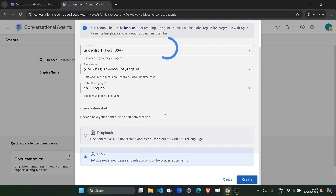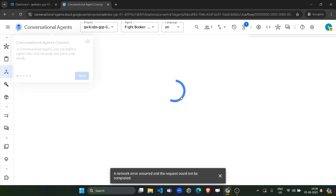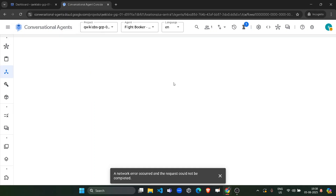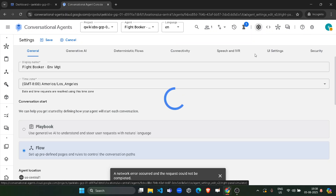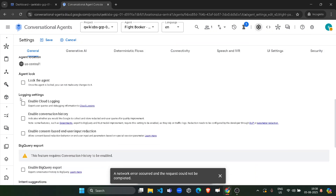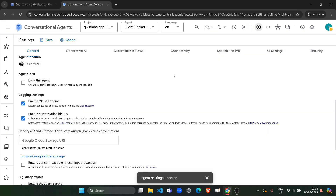Wait for it to get created and for the panel to be loaded. Now click on the settings tab on the top icon, click on settings. Scroll down a little bit and from here, under the logging settings, you have to enable these two options. Then click on the save button.